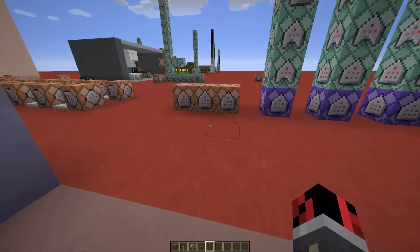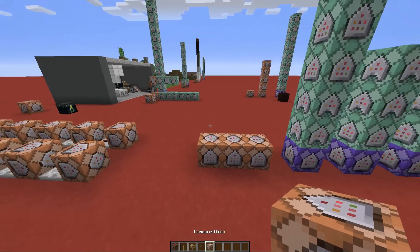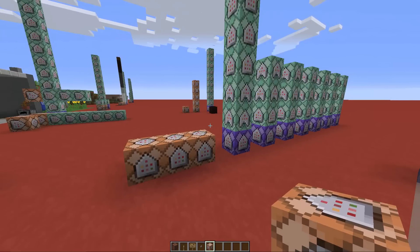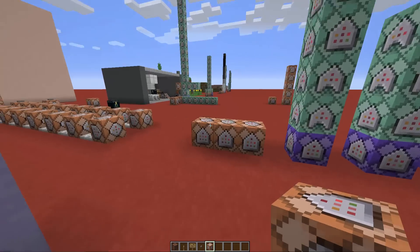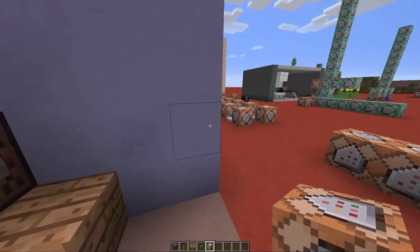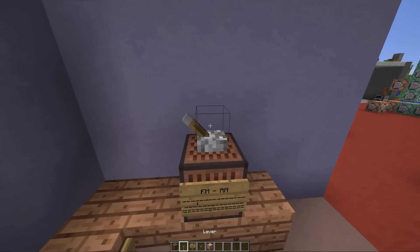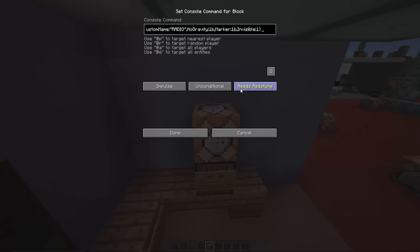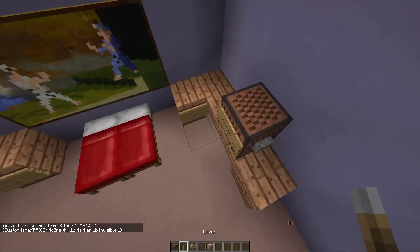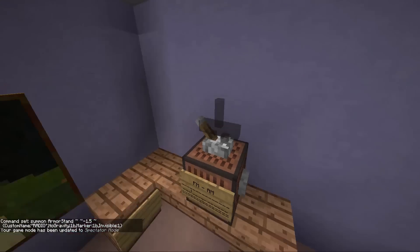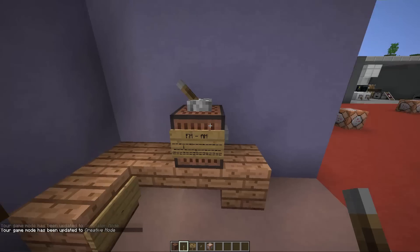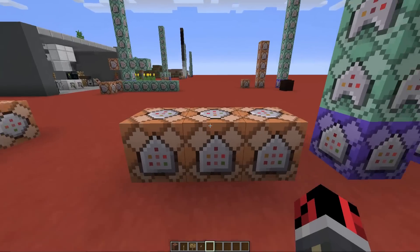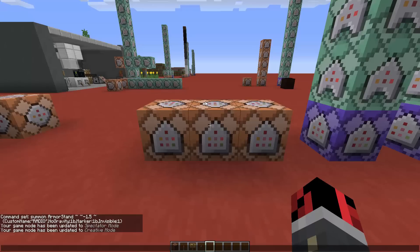The next step is to use some command blocks. You have to copy the command block shown here — you'll find all the command blocks used in this video in the video description. There's a link; click it and you'll be forwarded to my webpage where you can find everything. Copy the first command, paste it into a command block placed on top of the note block, and then activate it. What we did now is create an invisible armor stand inside the radio — we'll need that armor stand to hold some scoreboard values.